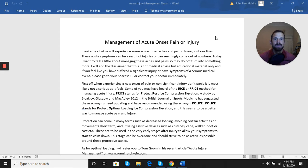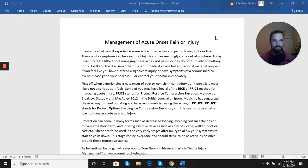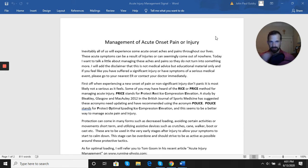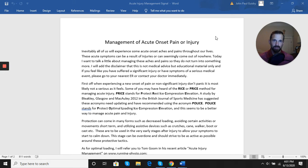Throughout our lives, these acute symptoms can be the result of an injury, so you kind of know what happened, or can seemingly come out of nowhere. Today I want to talk a little bit about managing these aches and pains so they don't turn into something more or a persistent problem.